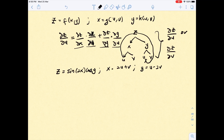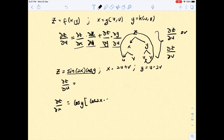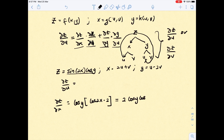If you want to find ∂z/∂u, you need to find ∂z/∂x first. To get ∂z/∂x, differentiate the function z with respect to x. cos(y) is a constant, so you just differentiate sin(2x): you get cos(2x) multiplied by the derivative of 2x, which gives 2. Simplifying, you get 2cos(y)cos(2x).